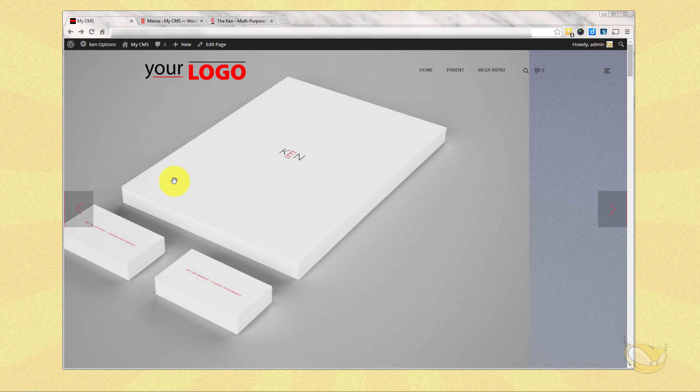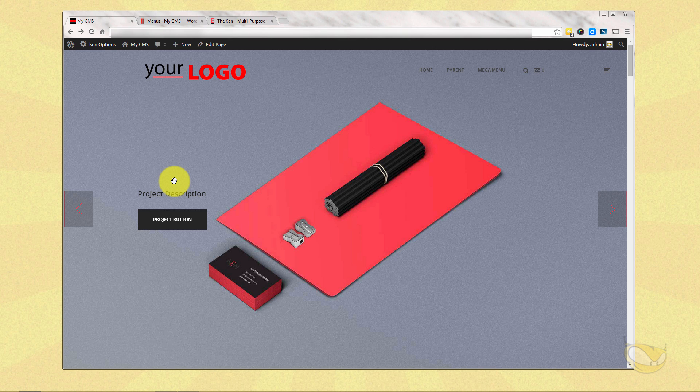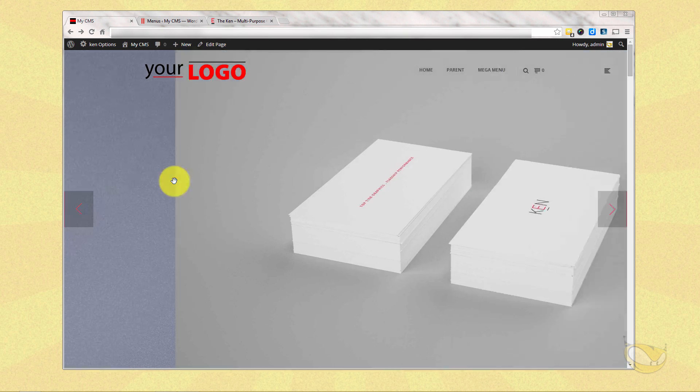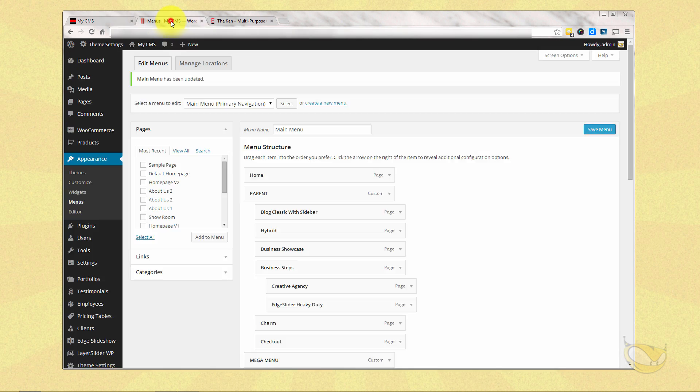All right, so we've covered setting the menus, putting logos in, simple menus, setup, a mega menu. We've got one last type of menu, and that's called the one pager. So let's do the one pager. Go back to our menus again.